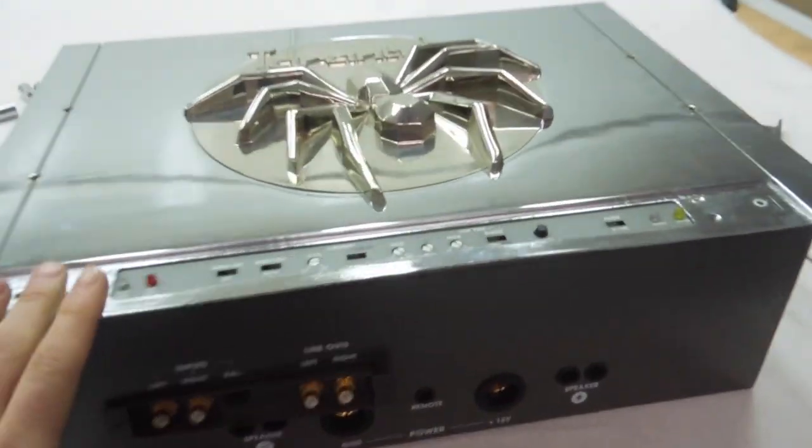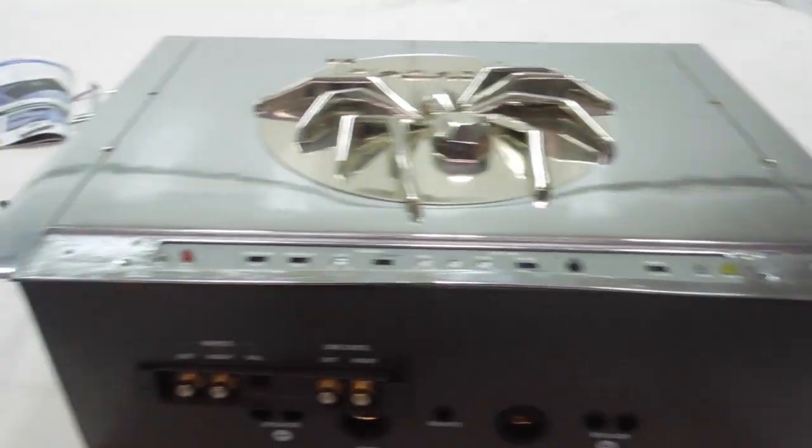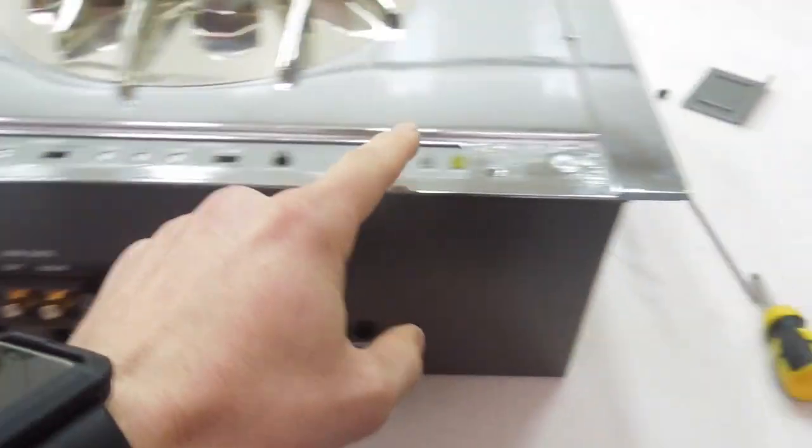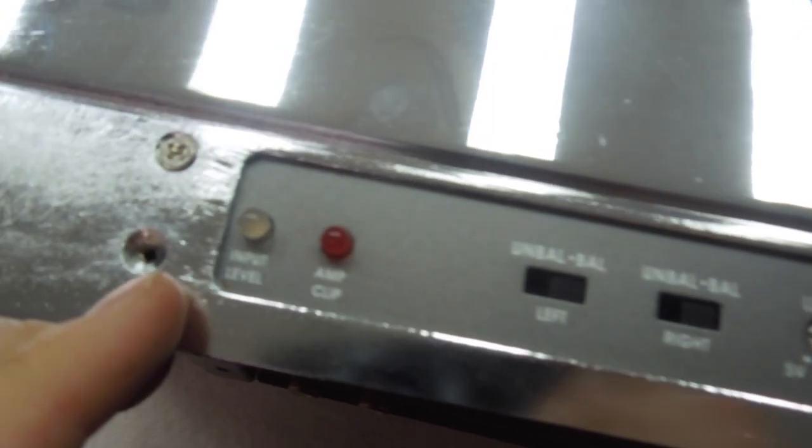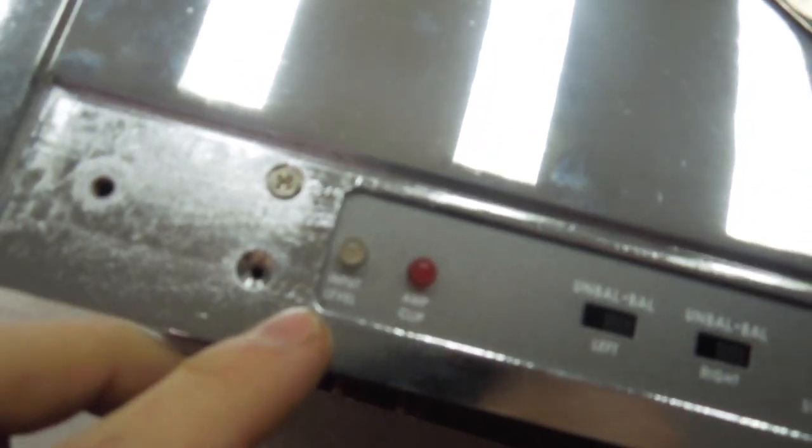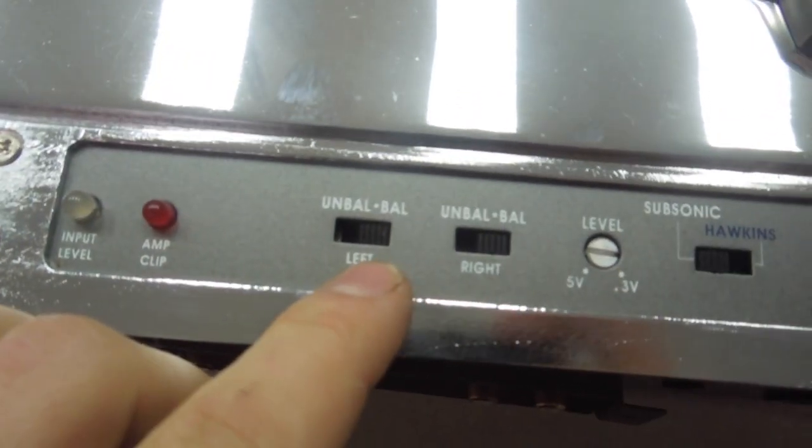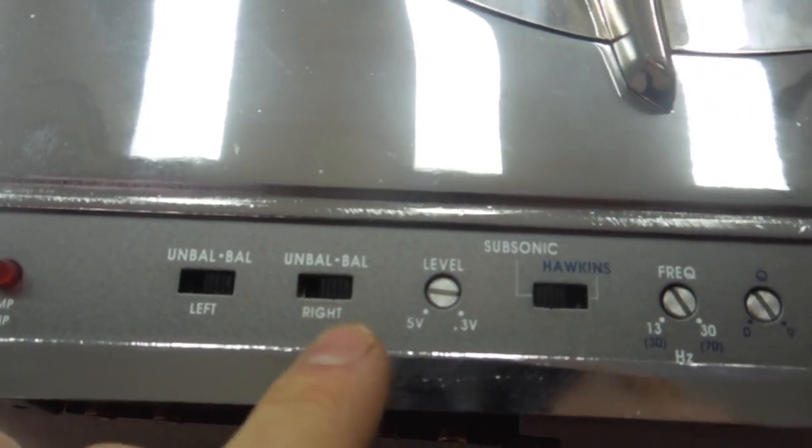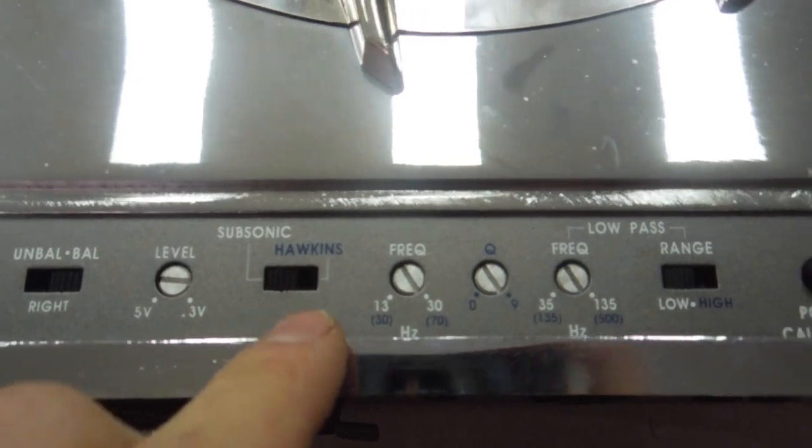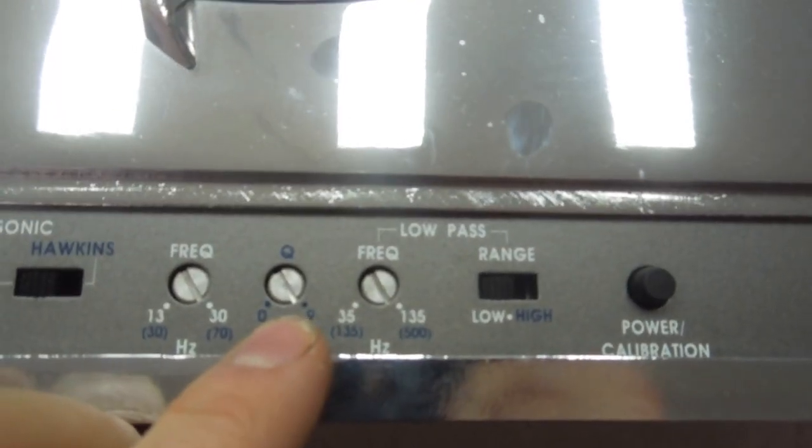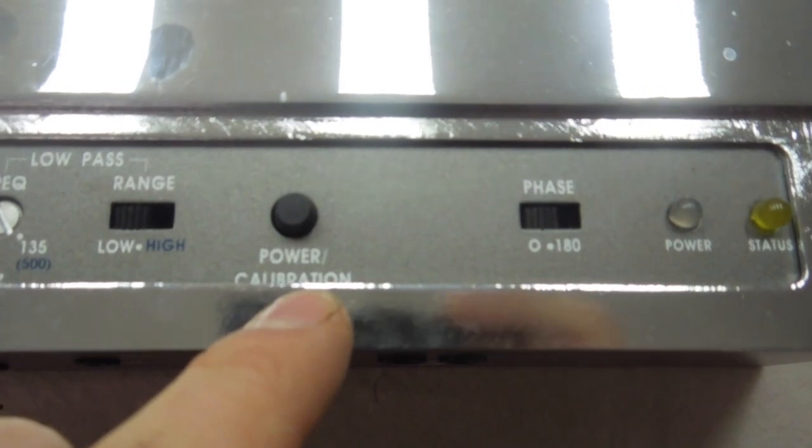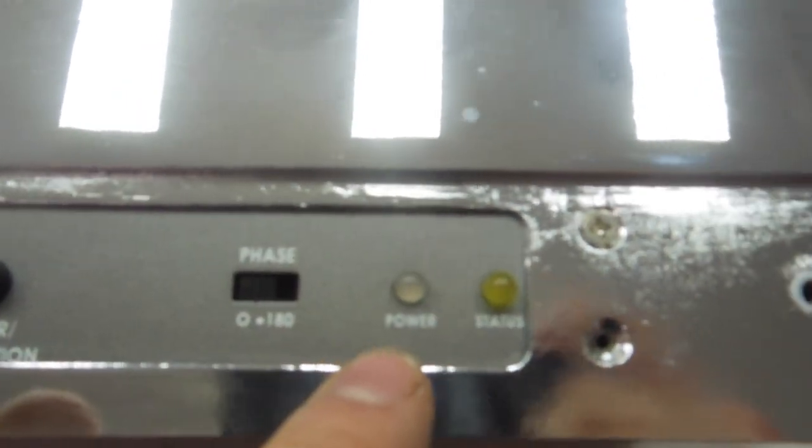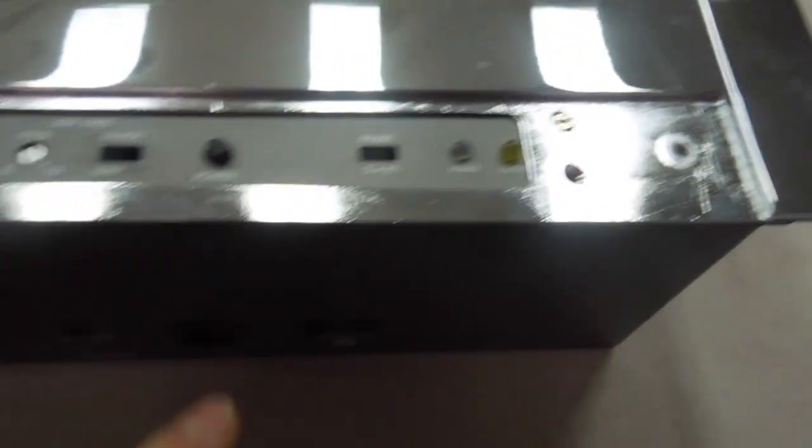So I've taken a bunch of screws off, trying to figure out my way to get into this. First thing you'll notice is you take this panel off here and that's actually how you get to controls for the amp. So you've got input level, input level, amp clip, unbalanced/balanced for left, unbalanced/balanced for right, level, Hawkins subsonic, frequency, queue, low pass frequency, range high or low, power calibration, phase 0 to 180, power and status. So that's what all those things do.